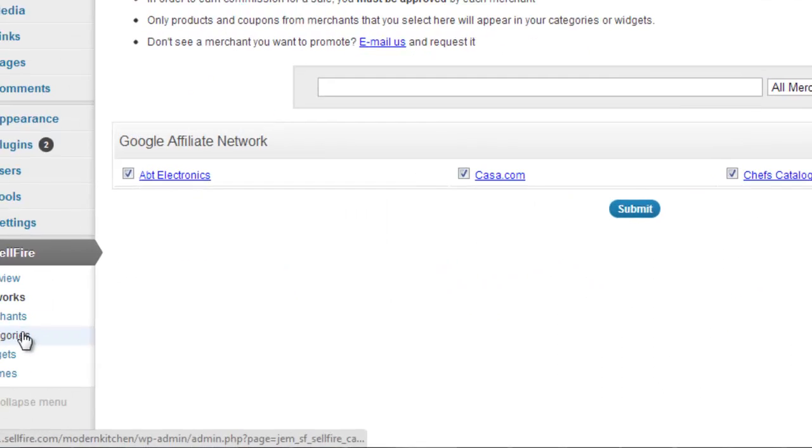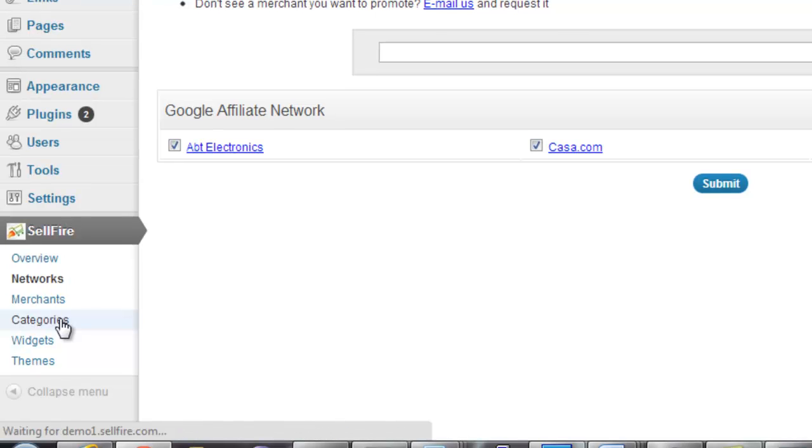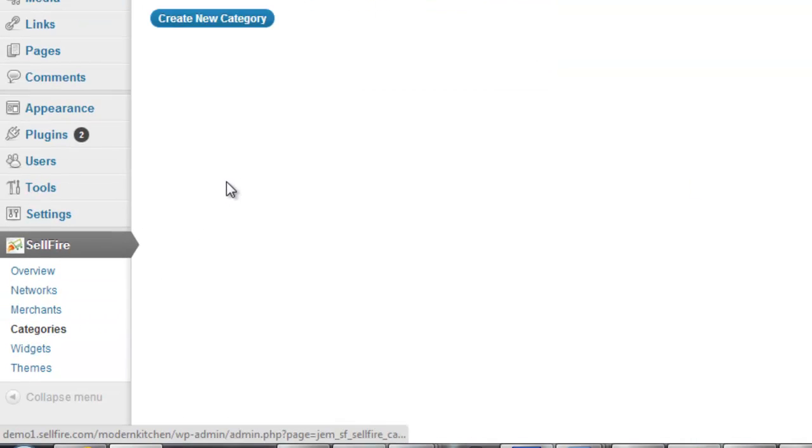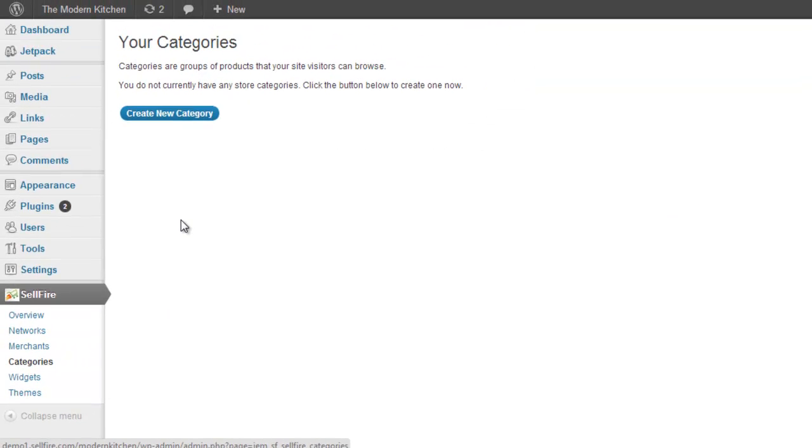The first step in creating a store is deciding whether you want to create a category or a widget. The difference is small but important. Both categories and widgets allow you to display product or coupon affiliate links.